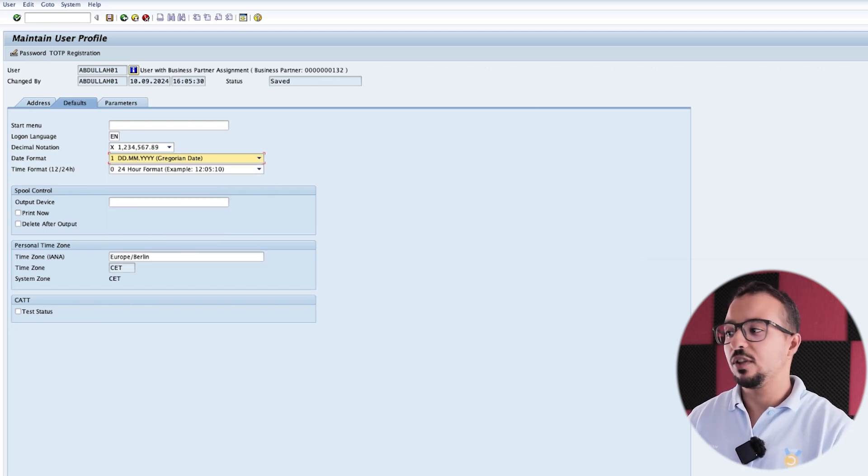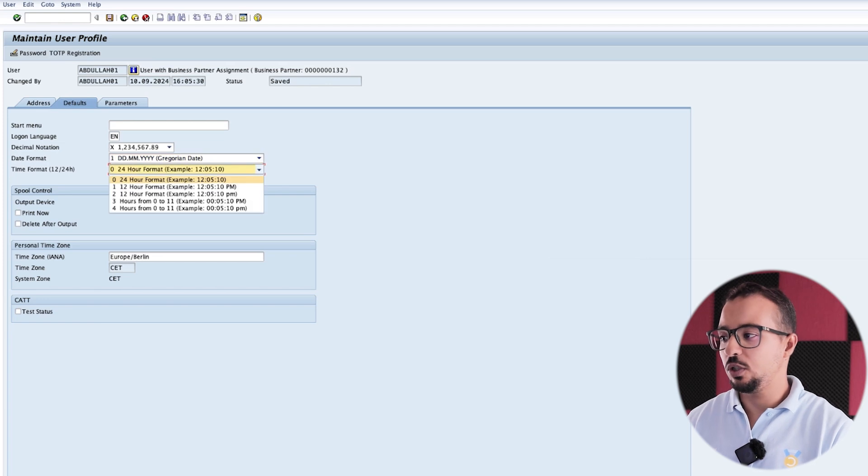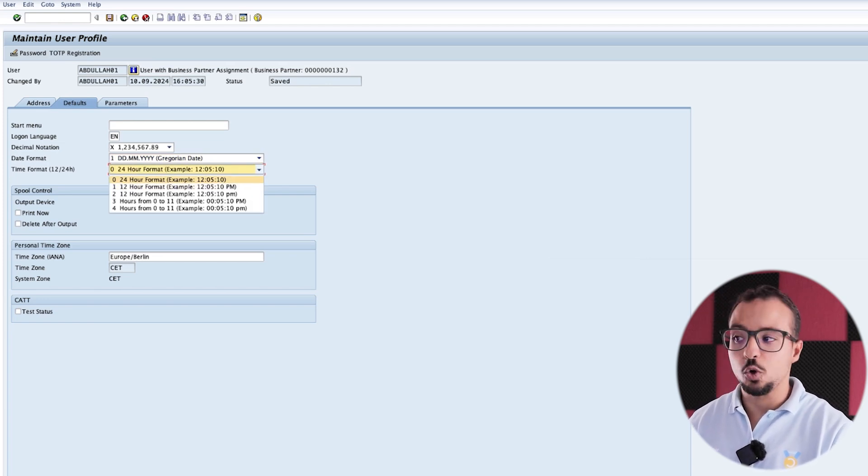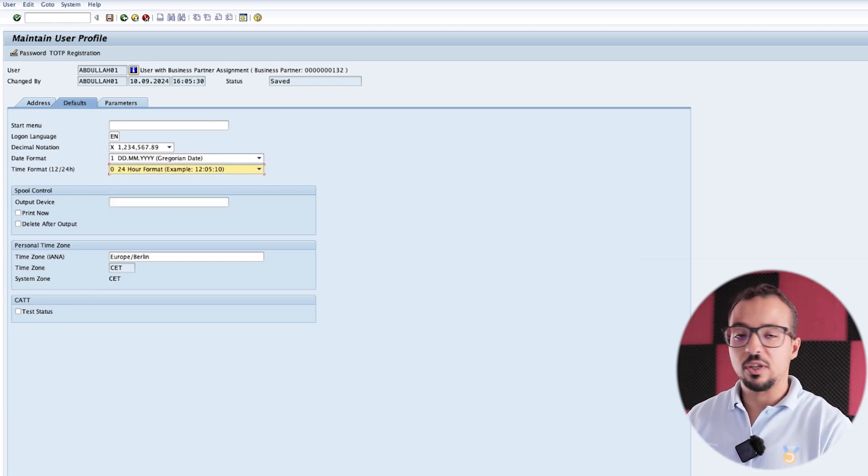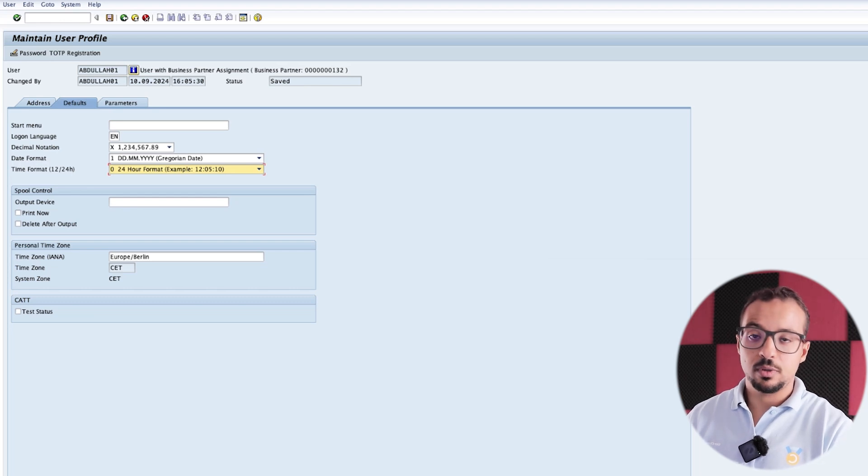And then we have the time format. So either you use a 24-hour format or use a 12-hour format, and so on. And here we have the time zone, which is also very important.